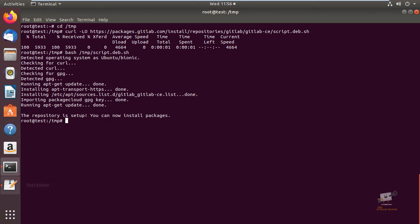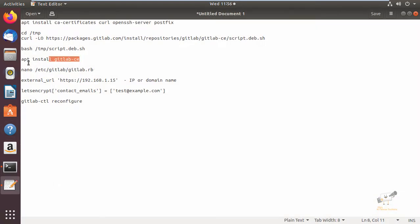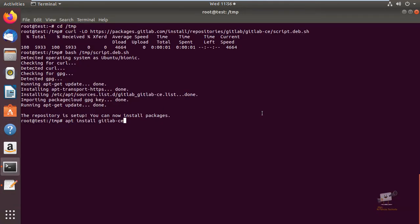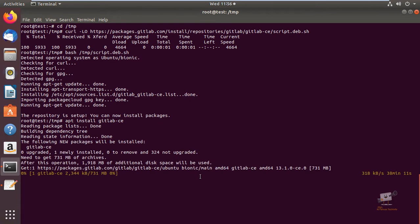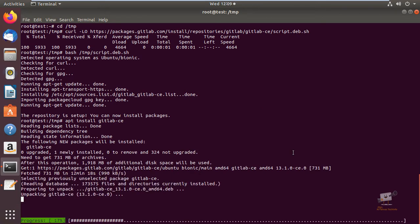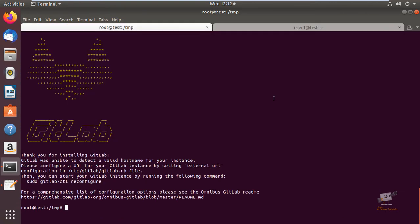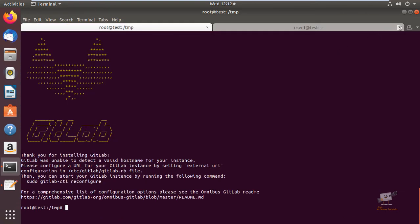Now you can install GitLab. The command is apt-get install gitlab-ce. Now give enter. The package size is high, so it will take some time to download and install. Now the package is downloaded and it is installing. Now GitLab is successfully installed.